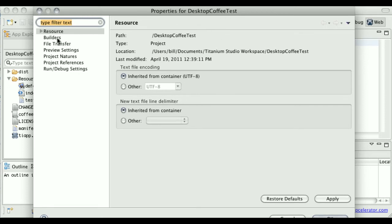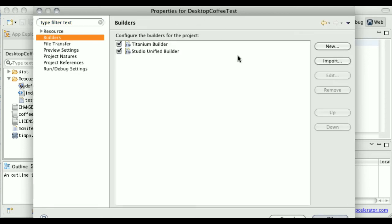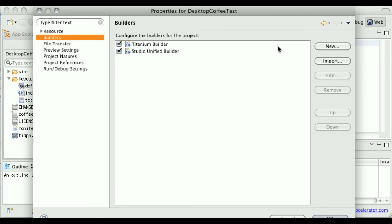I'm going to look under Builders here. And here are the standard builders that run for each Titanium Desktop project. I'm going to create a new builder and put it above these two builders so that it compiles the coffee files before these builders kick in. So I'm going to click New here.